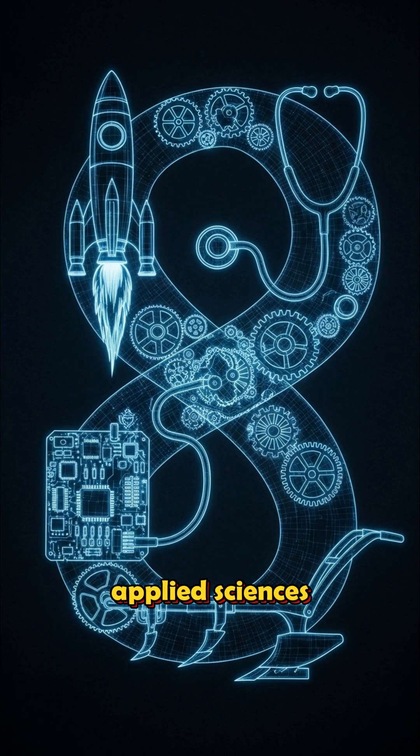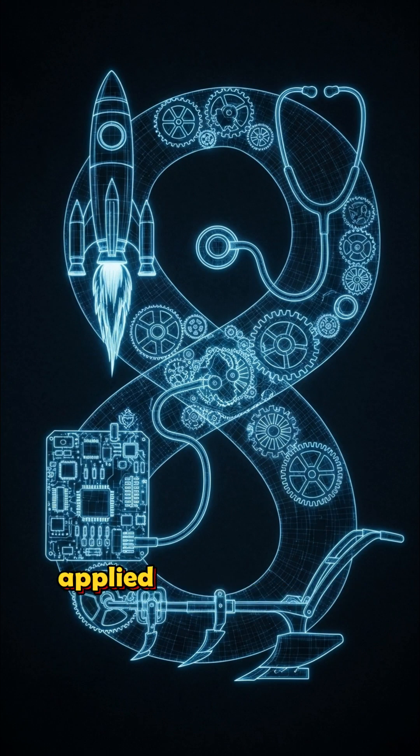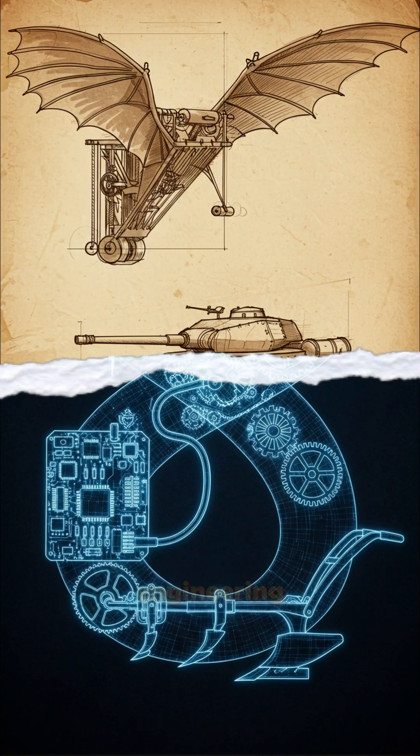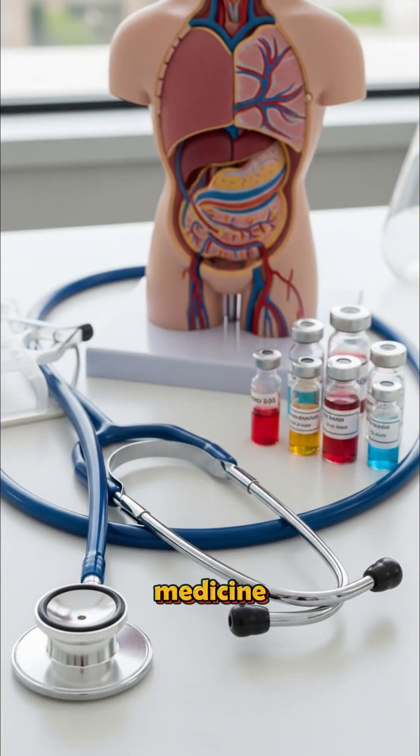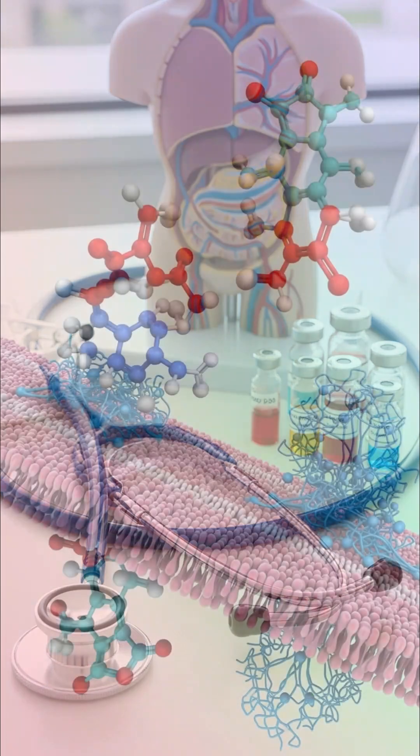Applied sciences. Turning ideas into stuff. Applied science is science with a job. Engineering. Buildings. Machines. Rockets. Medicine. Healing bodies with biology and chemistry.